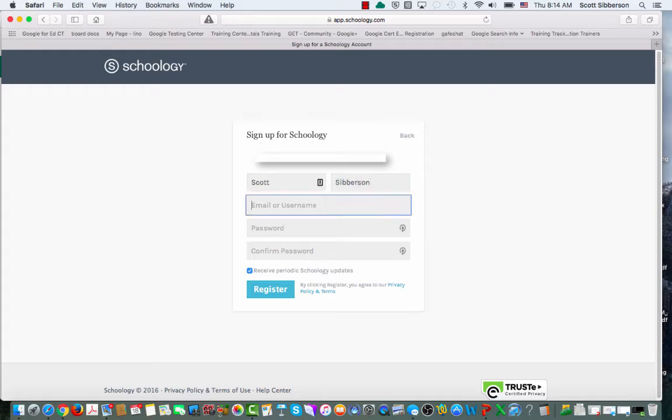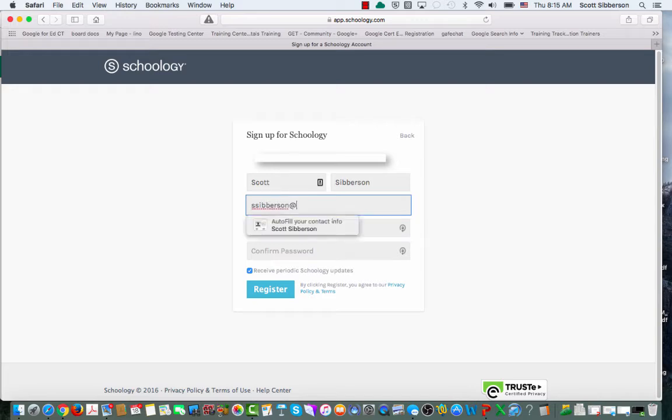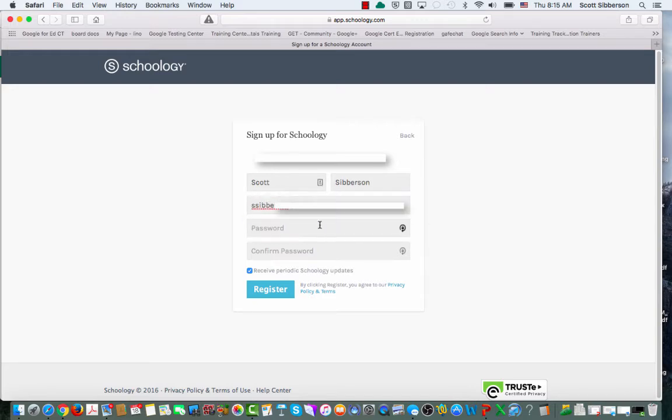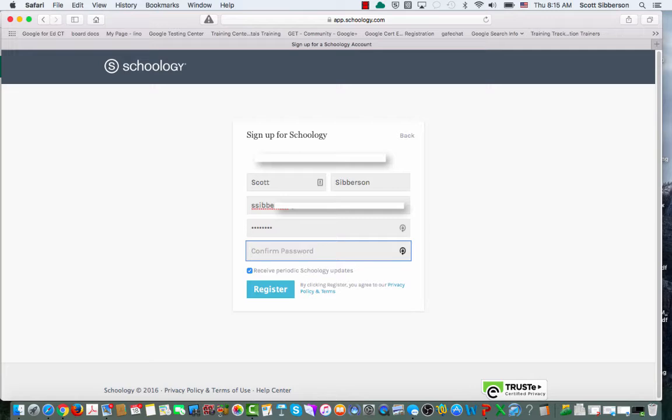The nice thing is I get to pick my own username or email address, and I can pick my own password. That way it's easy for me as a parent to remember the username and password or the email and password.